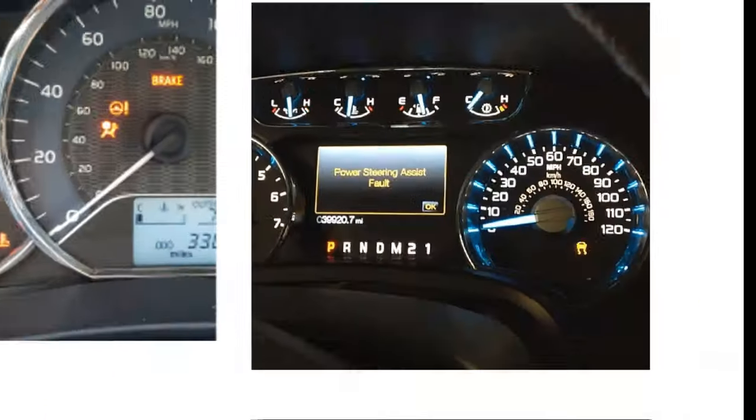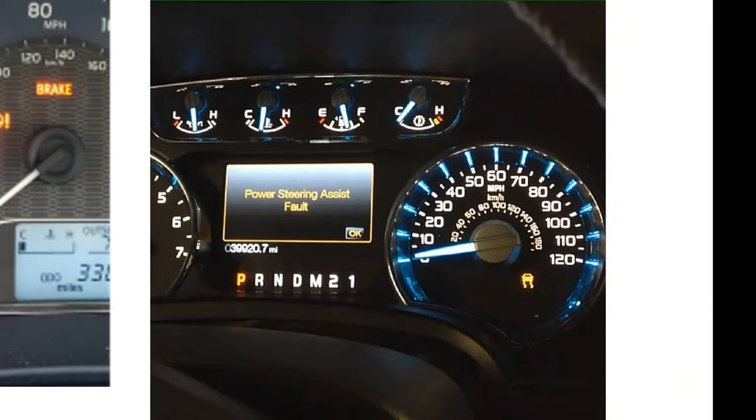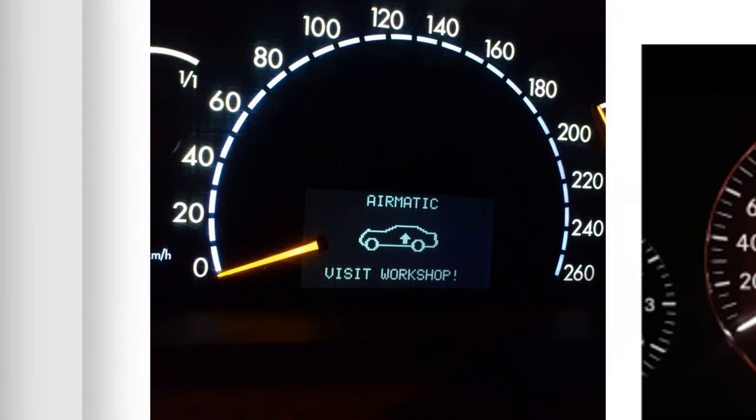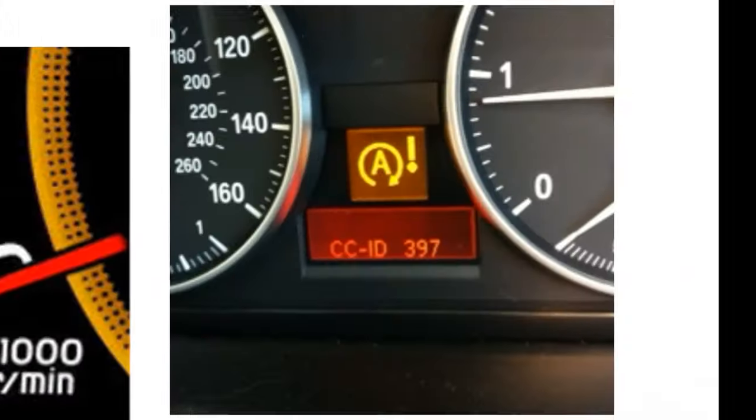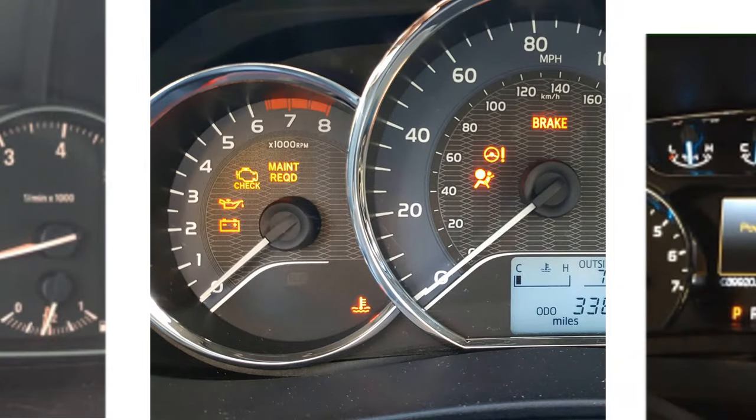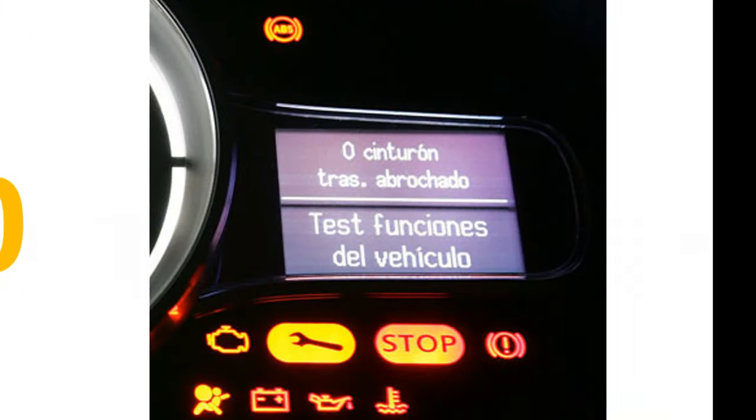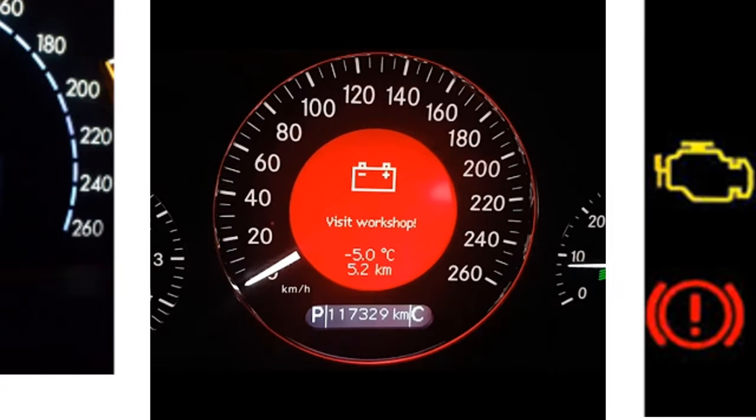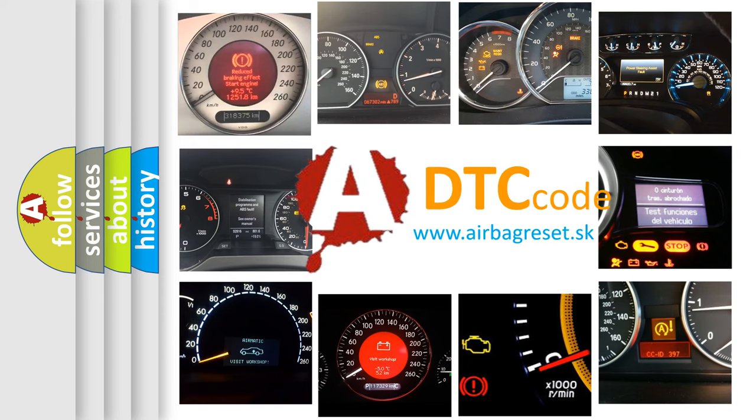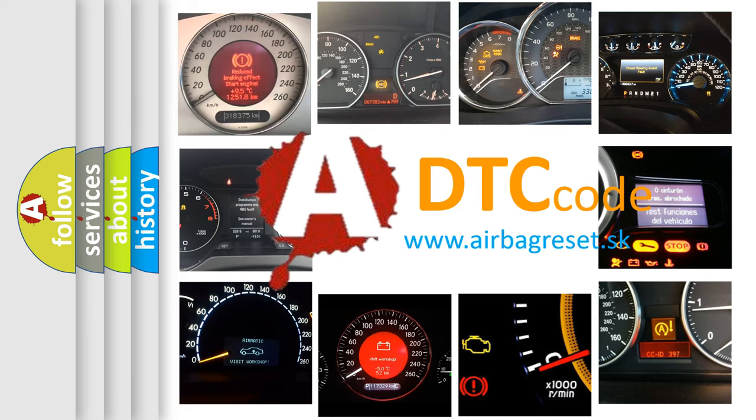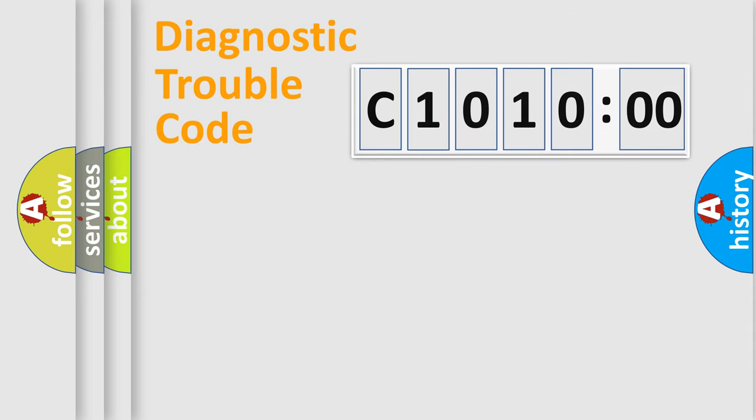Welcome to this video. Are you interested in why your vehicle diagnosis displays C1010:00? How is the error code interpreted by the vehicle? What does C1010:00 mean, or how to correct this fault? Today we will find answers to these questions together.